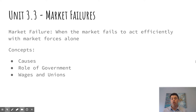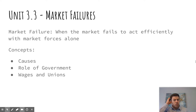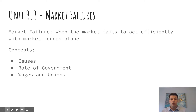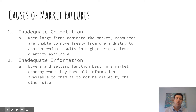We're going to look at the causes of market failures, the role government plays within market failures, and then finally take the opportunity to talk about wages and unions as well. We've got a lot of information here, so I'm going to try to fly through this and fit it all into one video. Let's get going.